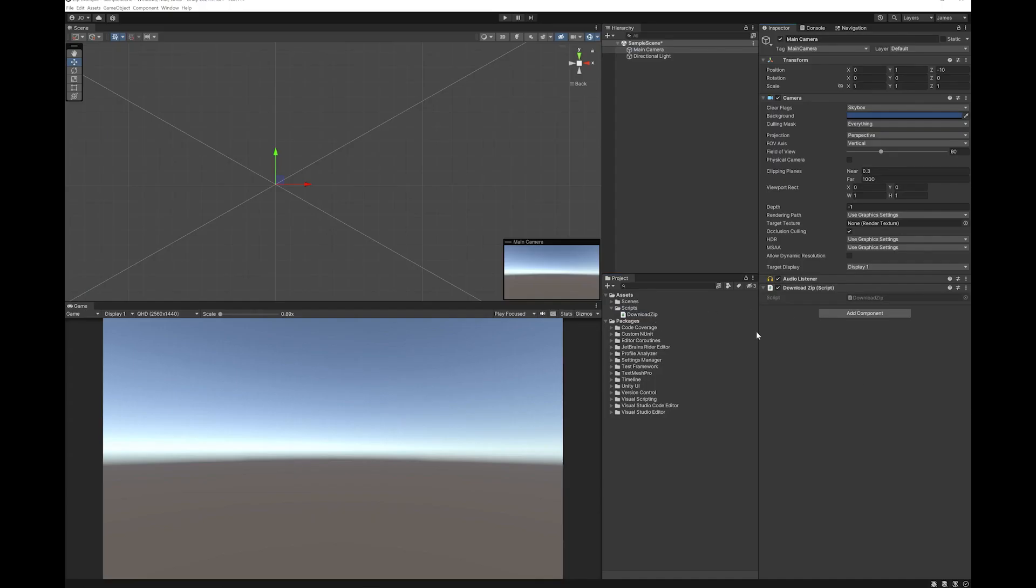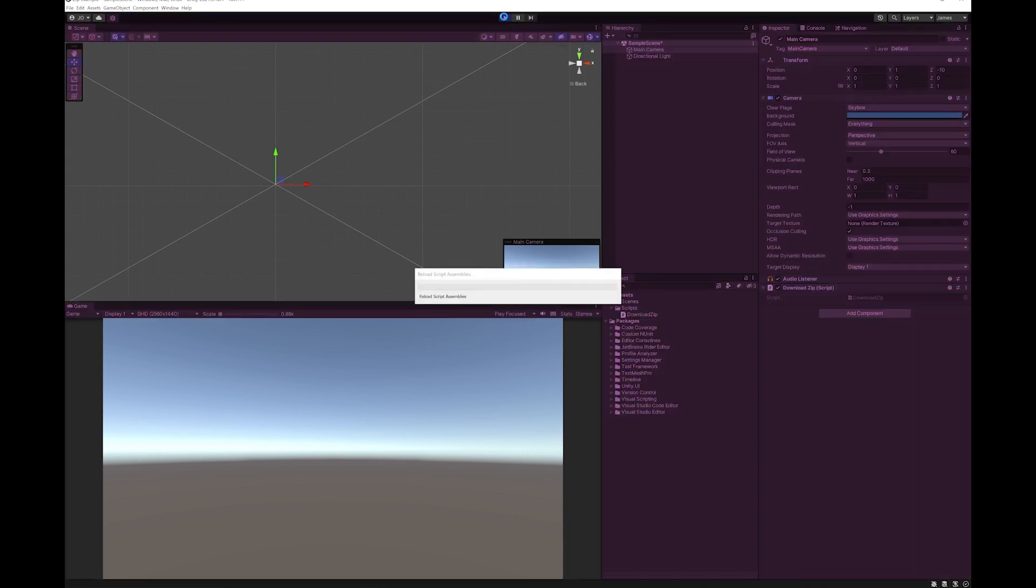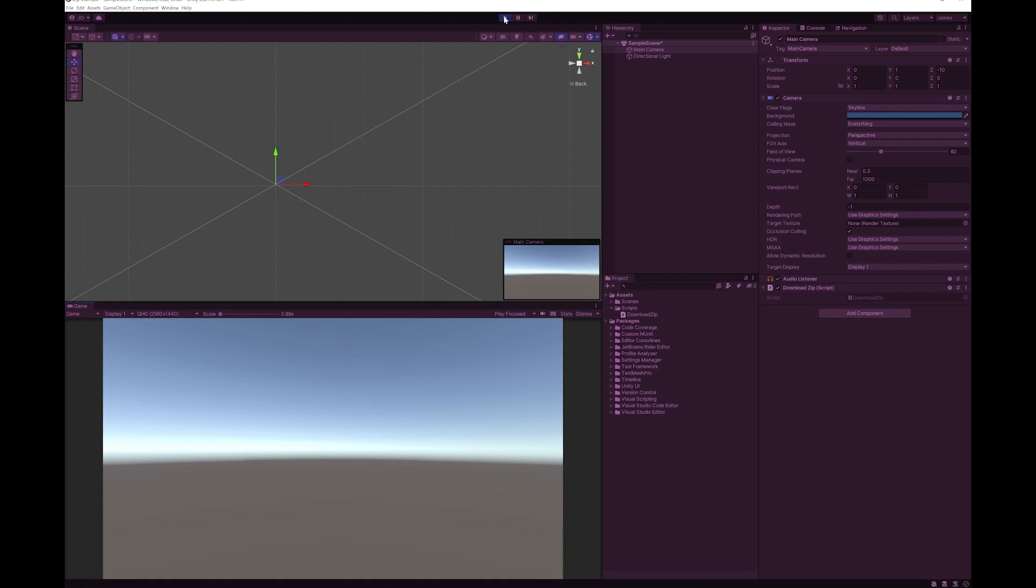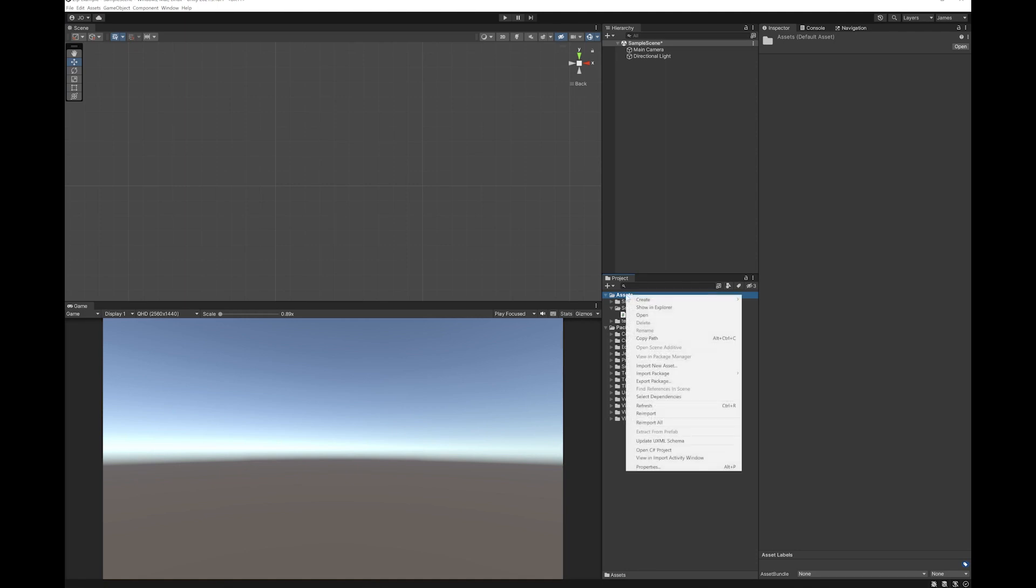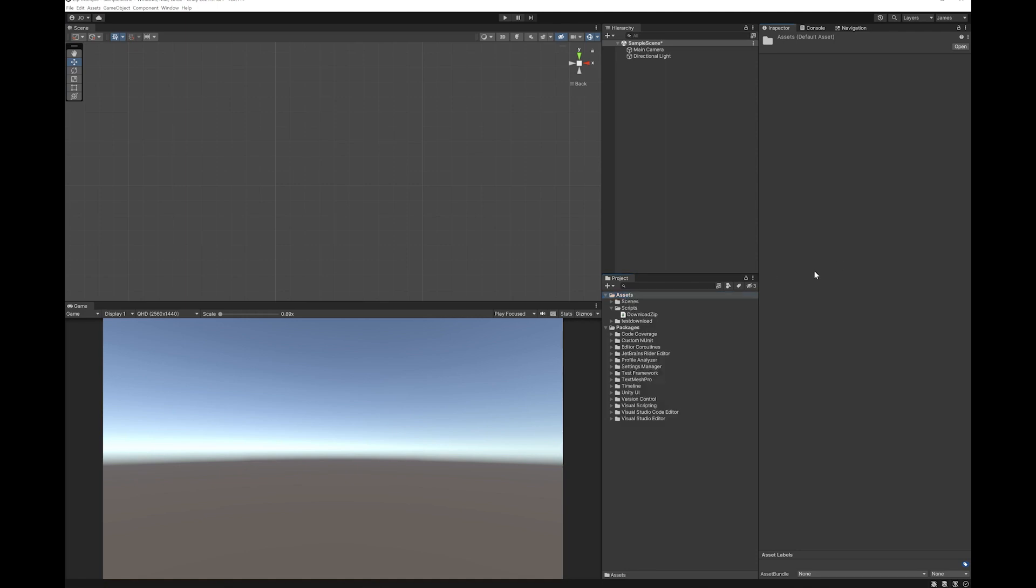Now I'm just dragging that script onto the main camera. Let's hit play to run. So now you can see my folder has appeared.